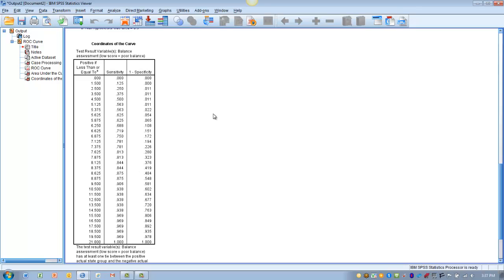And so that way we can determine this cutoff as part of a diagnostic tool. So if someone has a balance score less than 7.1, we might say you are more likely to fall, so we should incorporate some sort of intervention for you to prevent that falling.